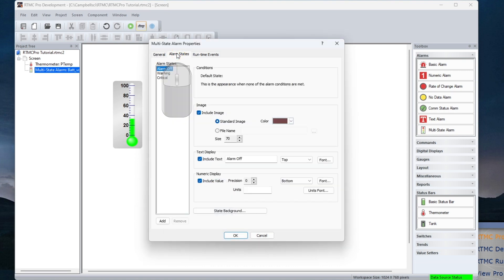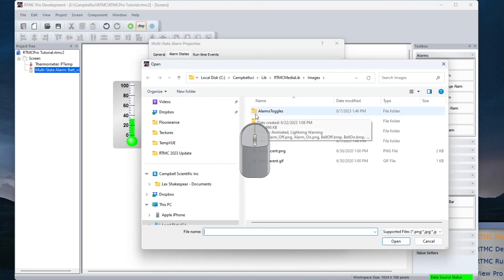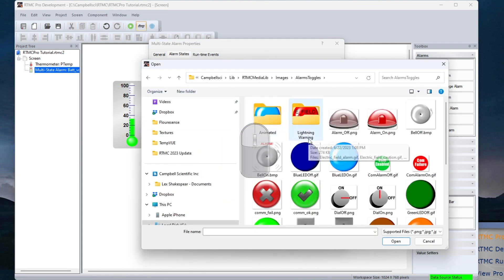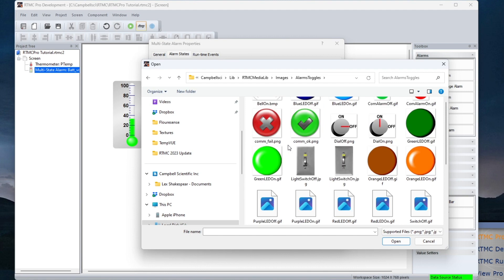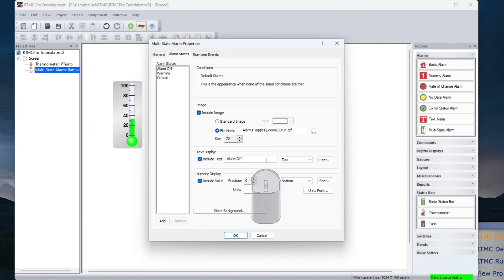Select a normal state image. Set conditions and images, sounds, or events for multiple states.